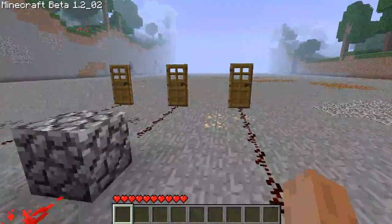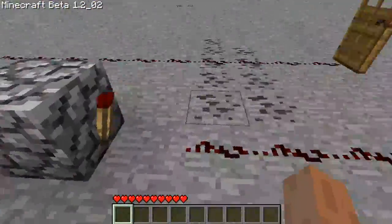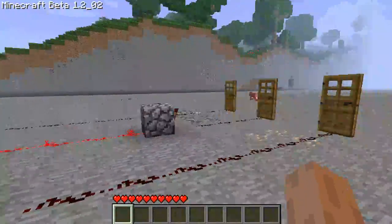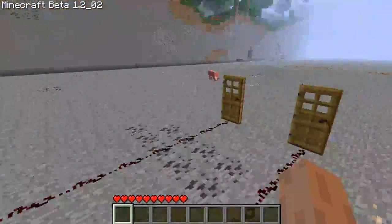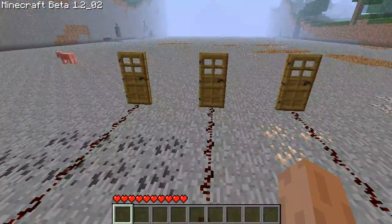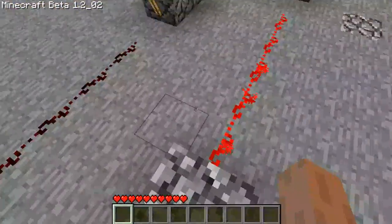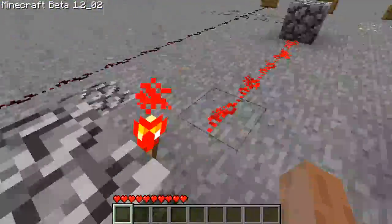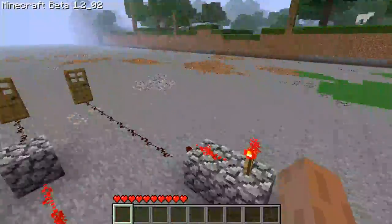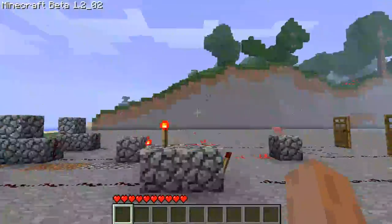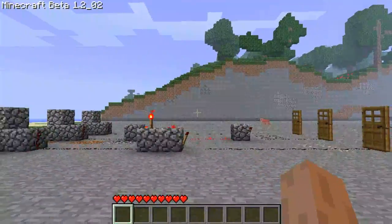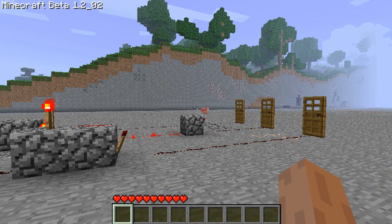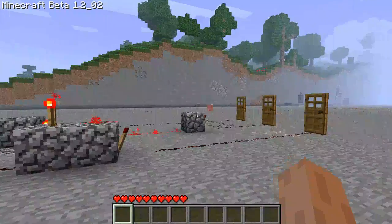NOT Gates can also be used if you need the power to be the opposite coming out of a circuit — for example, for opening a door where the signal happens to be on when it comes out, so you just use a NOT Gate to invert the power. So that's basically it for this tutorial. It's pretty quick and easy, but we'll have some more advanced ones coming soon. Thanks for watching — don't forget to rate, comment, subscribe, and I'll see you guys next time.